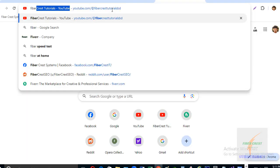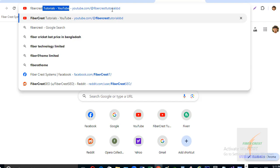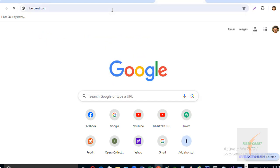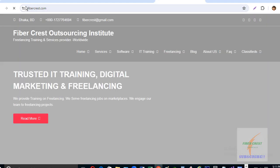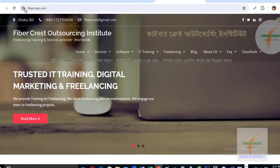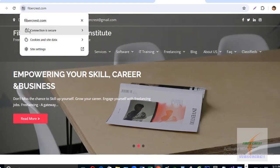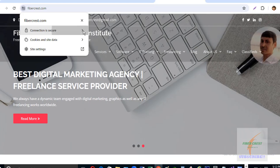So our SSL certificate is already activated for the website Fibercase.com. Let's check the website again. It shows SSL is active and the connection is secure.